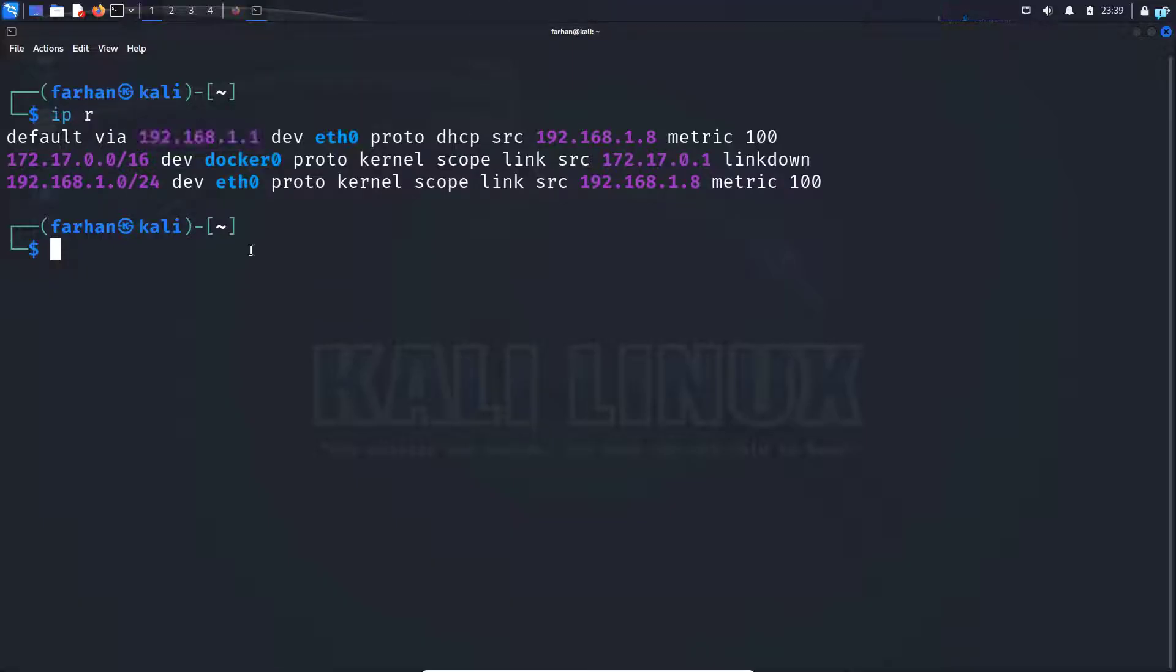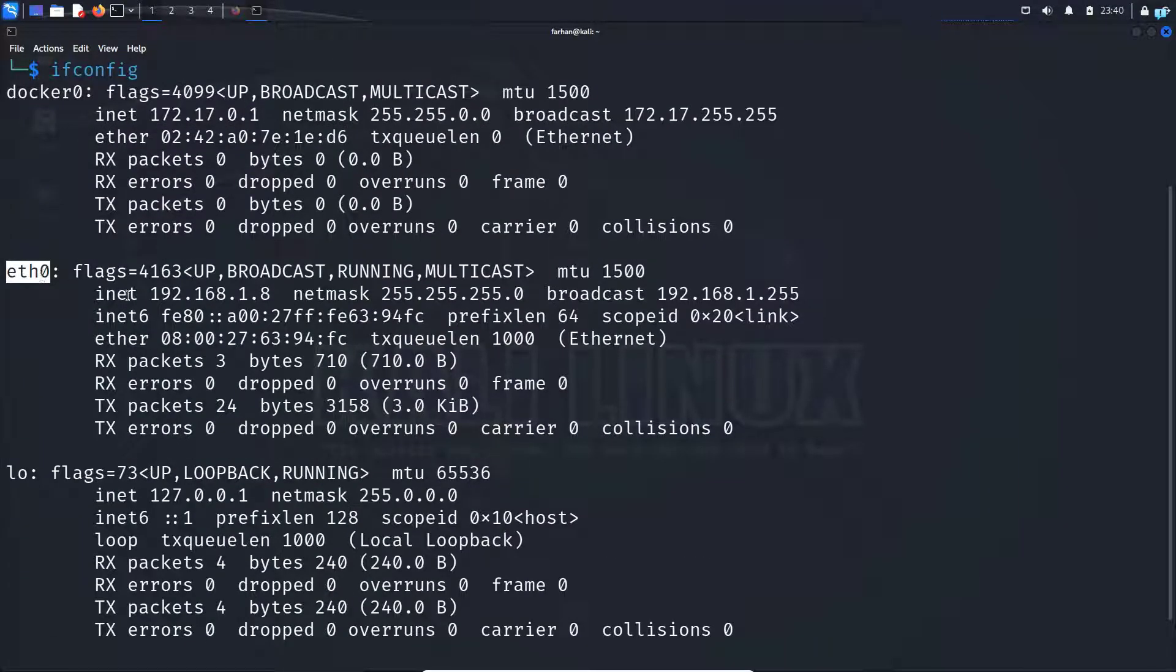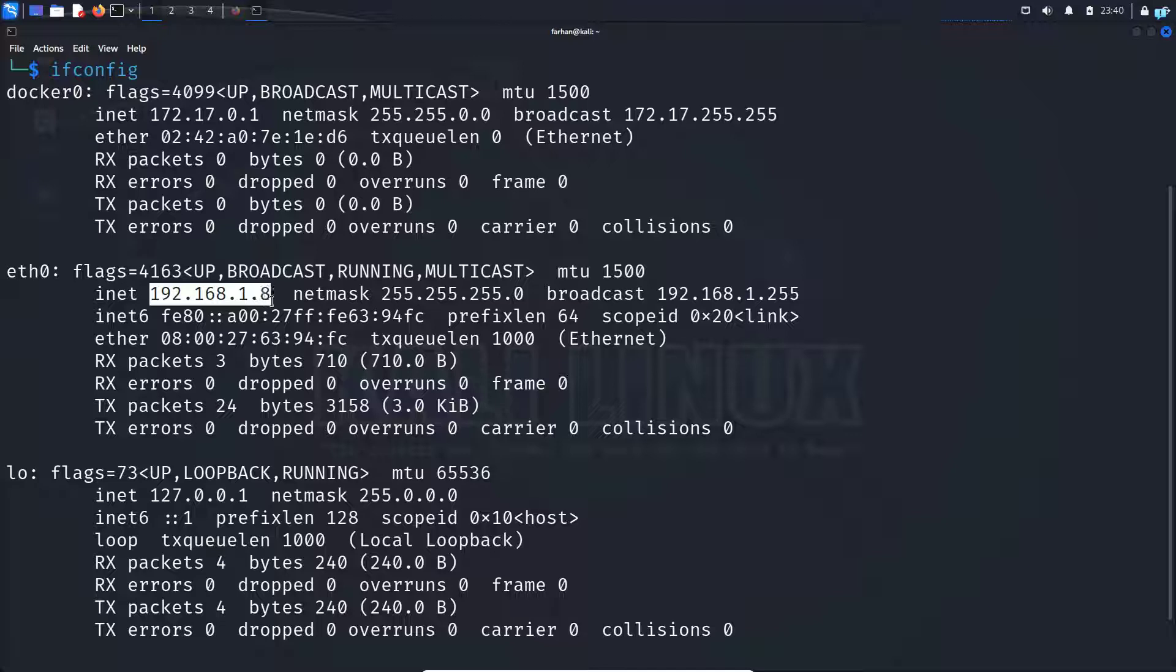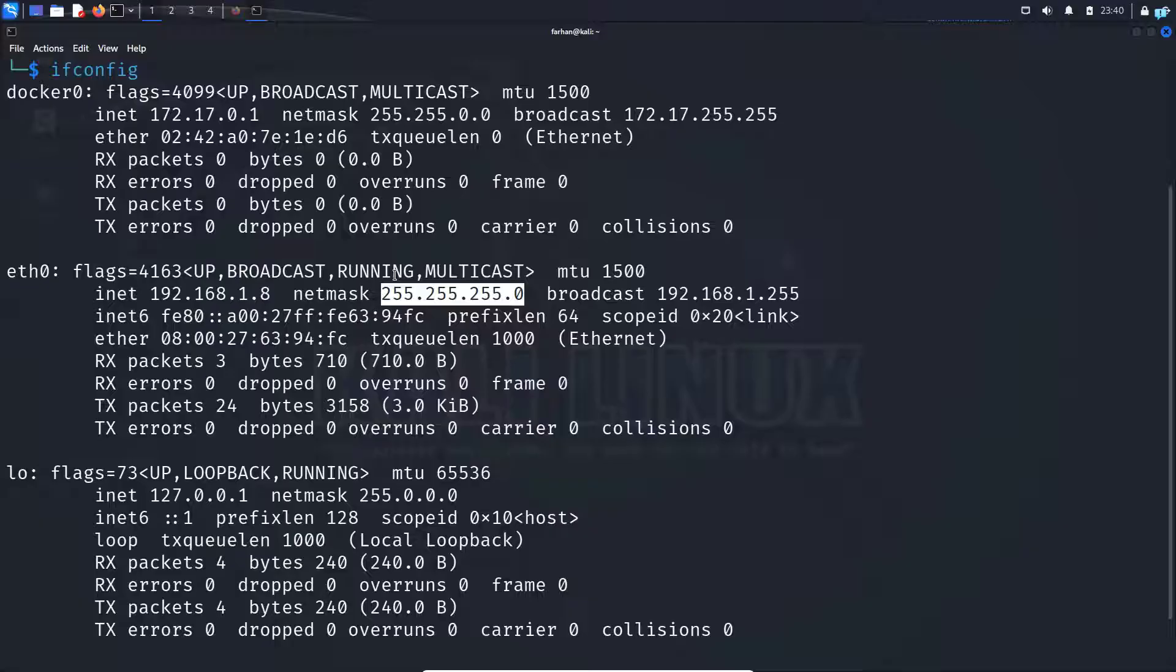Next, we need to note down the IP address of our Kali Linux and also the subnet mask. So I will type the command ifconfig and press enter. Here under Ethernet 0, I can see this is my IP address, which is 192.168.1.8, and this is the subnet mask, which is 255.255.255.0. So it's in the slash 24 subnet.